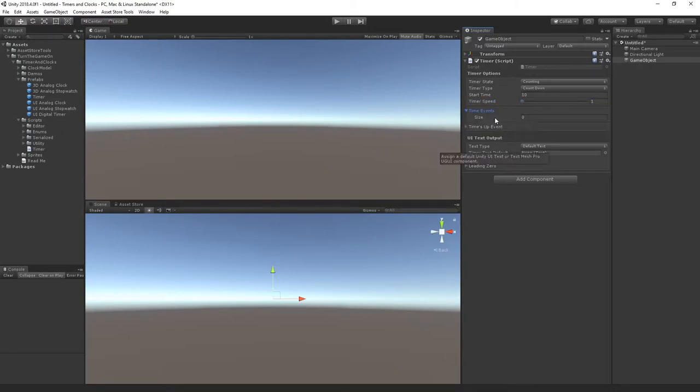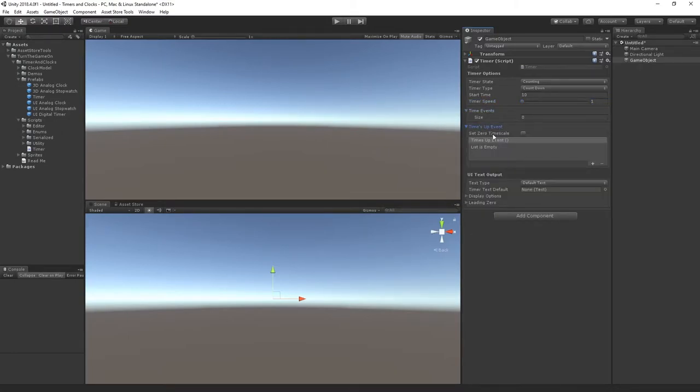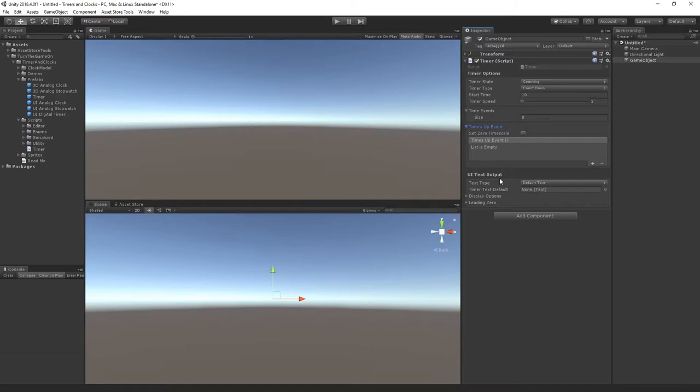We also have time events. We can create a list of these to trigger at various times and we have a times up event that will trigger when the time is up.